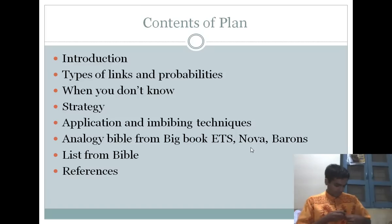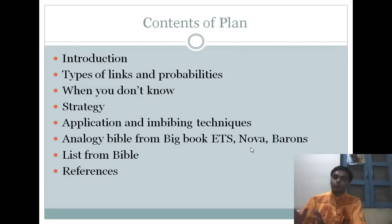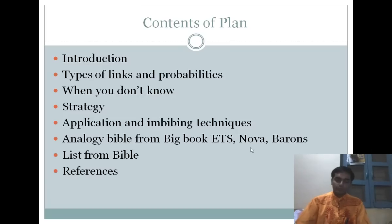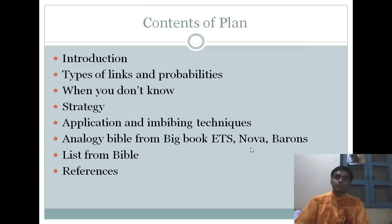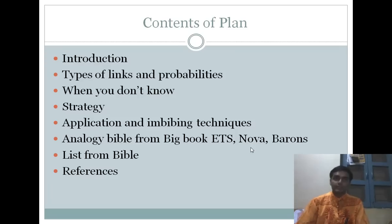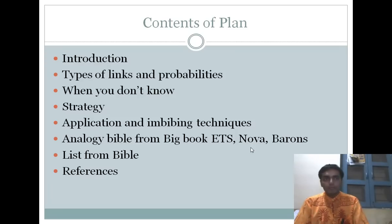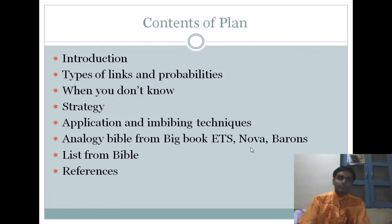I am going to talk about the different analogies that you can see in the exam, and if you have to guess something — how to make a sensible guess in a low scoring exam and how to go about guessing in a high scoring exam. What strategy is useful and how to apply these techniques? You can also check out analogies from the Big Book ETS, NOVA, and Barron's.